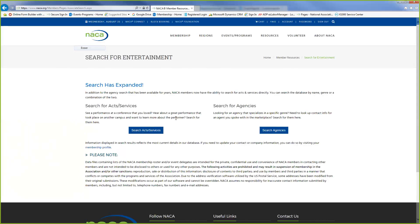Once we sign in it's going to take us to our Search for Entertainment page. You can either search for acts or services. If you're not familiar with any artists, acts and services may be better.